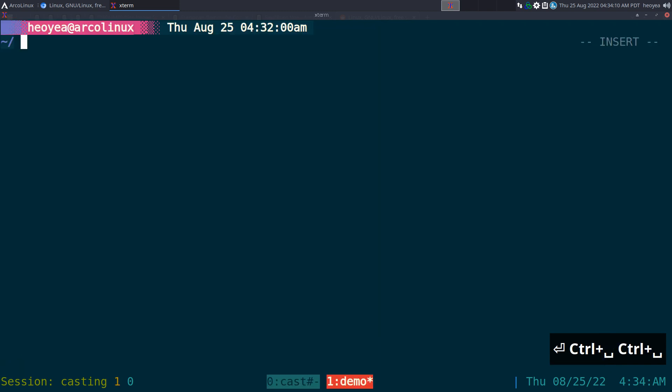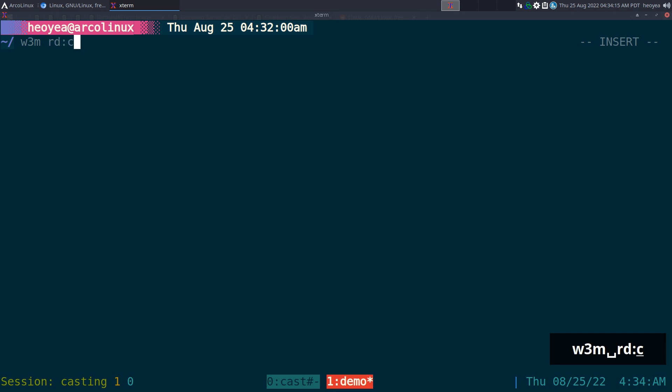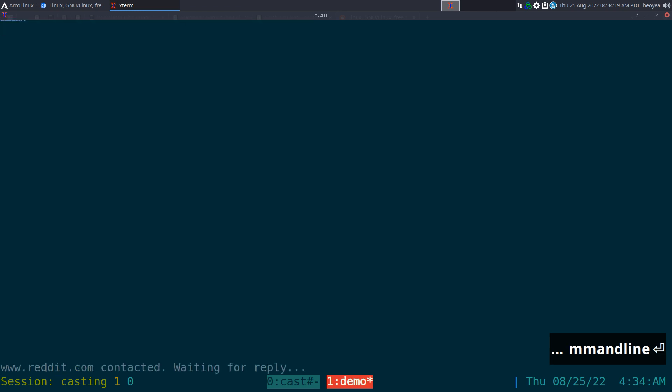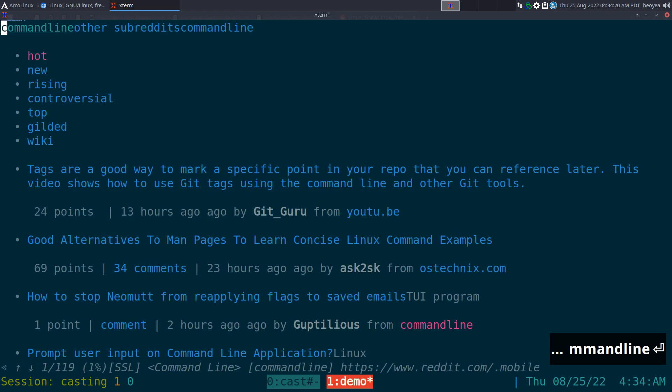Alright, this one's going to be on w3m's hinting mode. I made a little bit of improvements on it. We'll open a website here, we'll do a link subreddit.